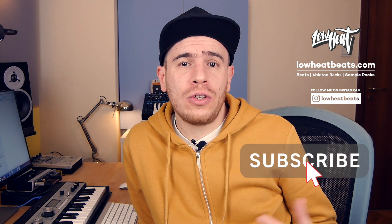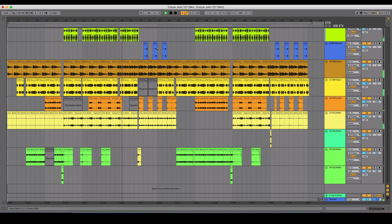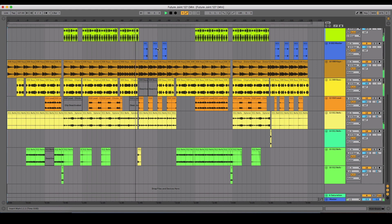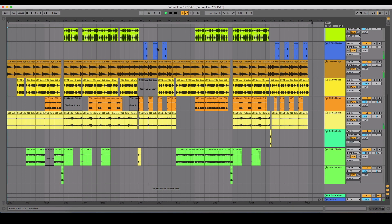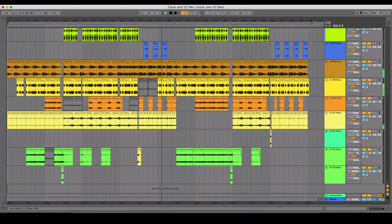Thanks for watching. I hope the video was useful for you. Don't hesitate to drop me a comment if you have any questions or if you want to share your process for working in Maschine and finalizing tracks. See you in the next video — peace. This is Lohit Beats.